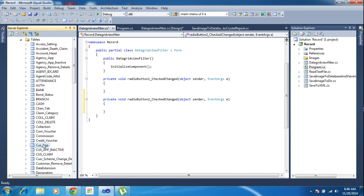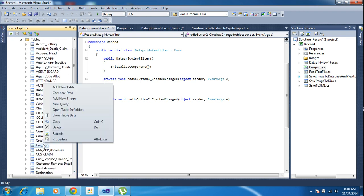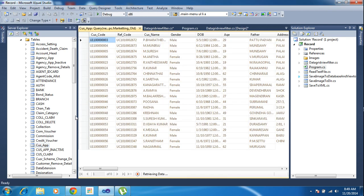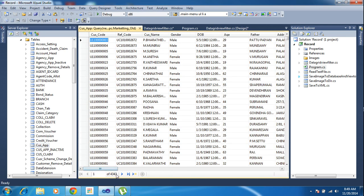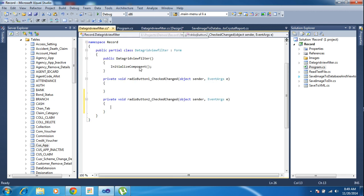Inside the customer application I am viewing the records. I have 4343 records. Here the gender column contains male or female records. So I need to fetch these records. Now I need to call this database.